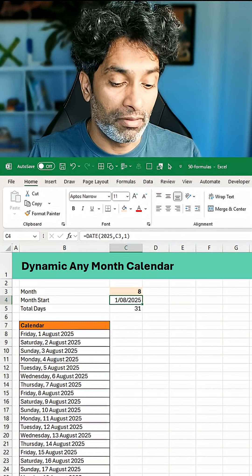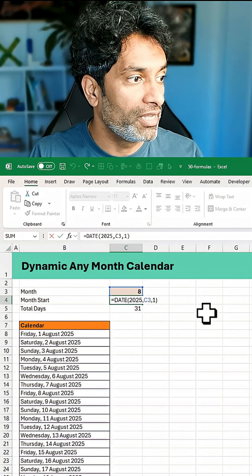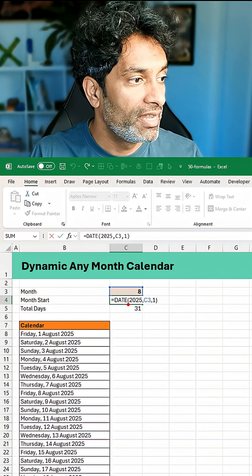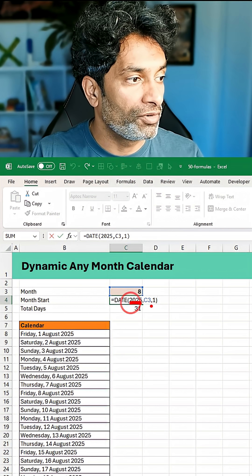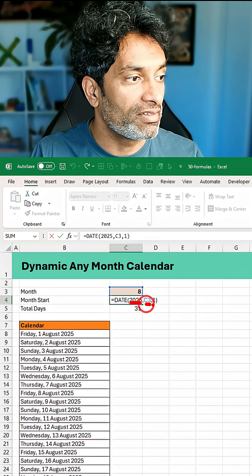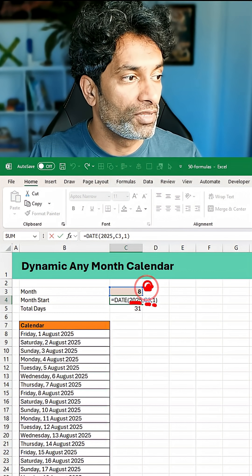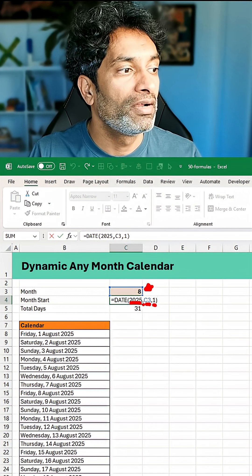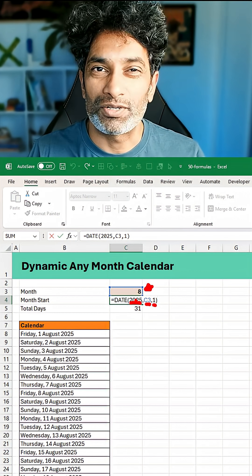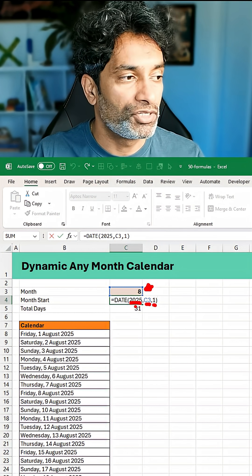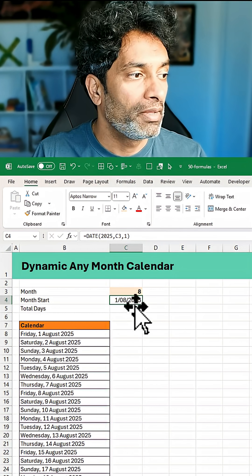We're going to first calculate the month start by using a DATE formula like this: DATE of 2025, C3, 1. C3 refers to the input cell here. You can change the 2025 to whatever year for which you want this calendar.